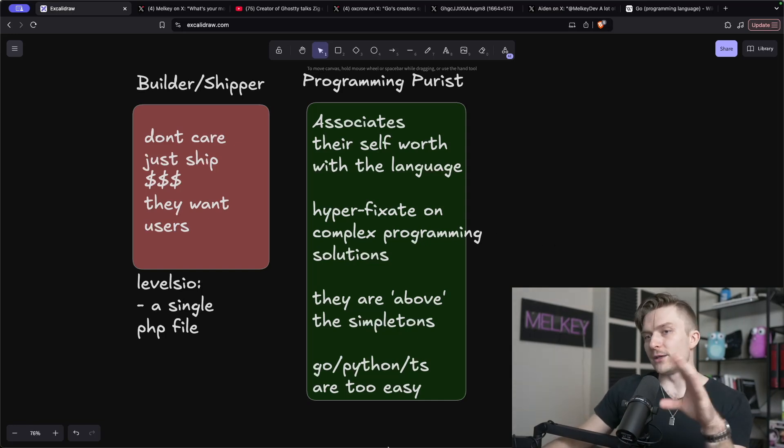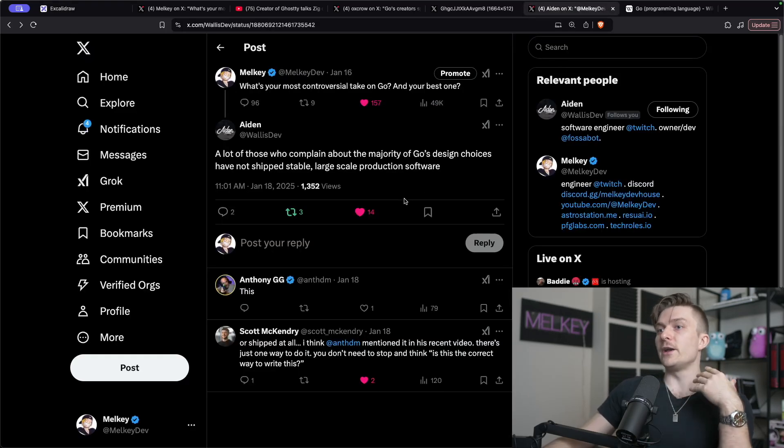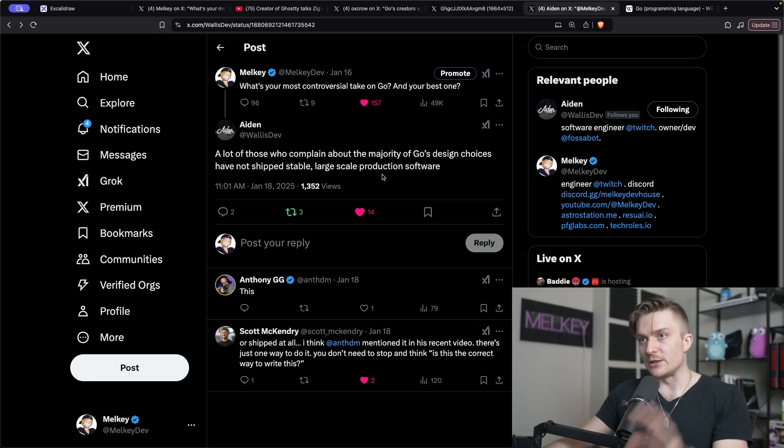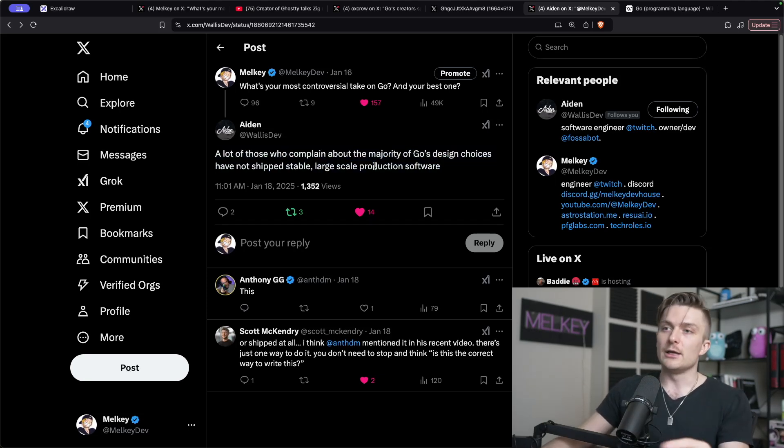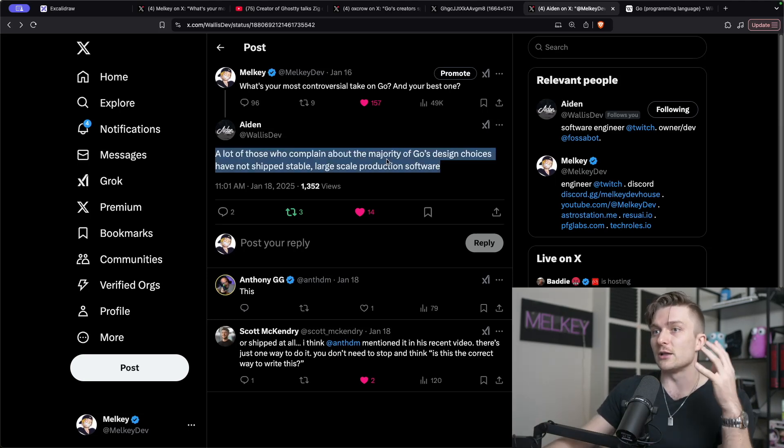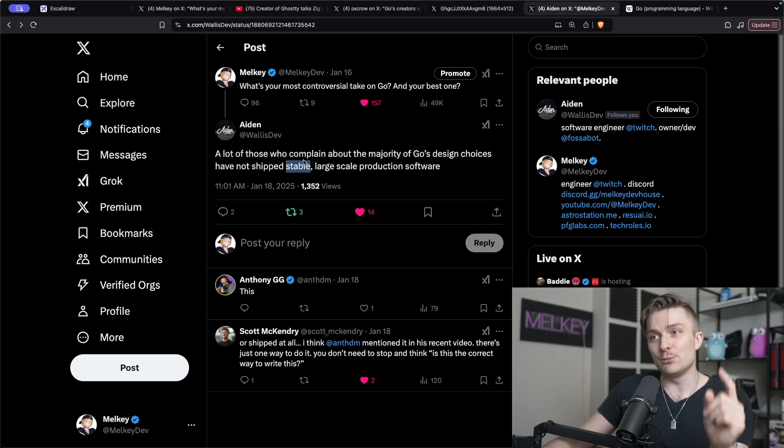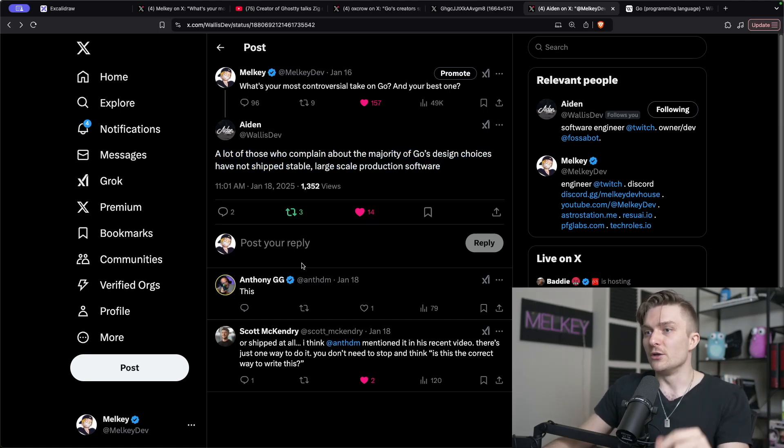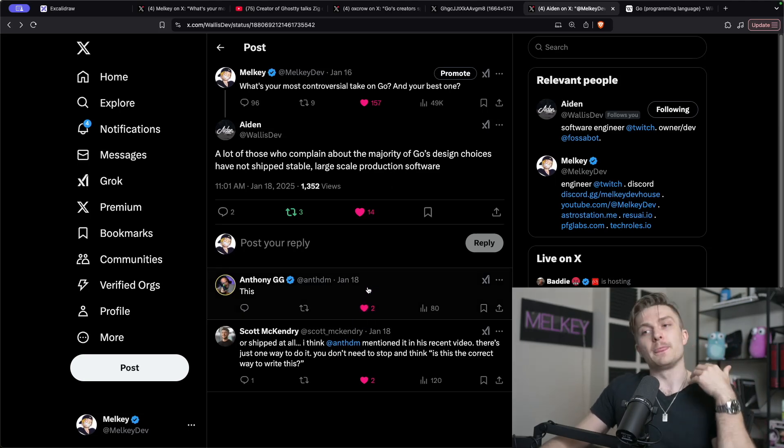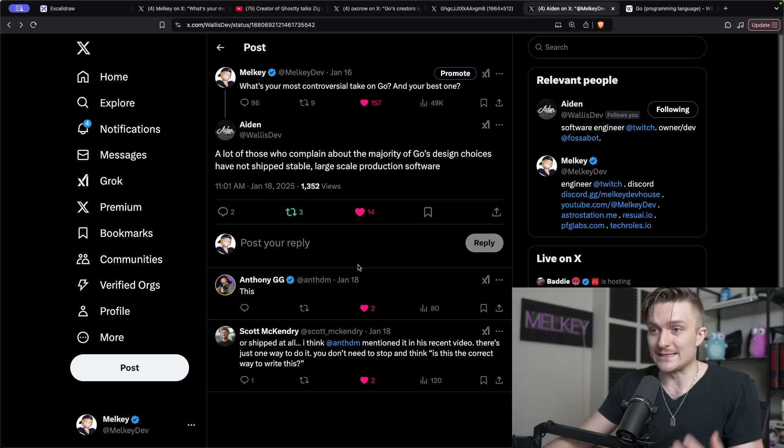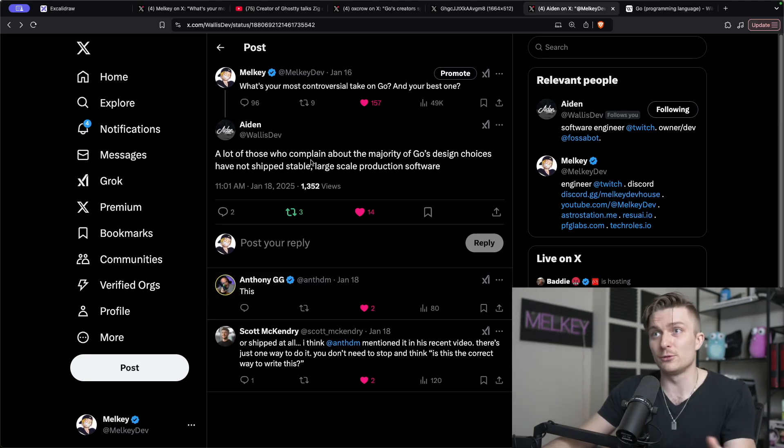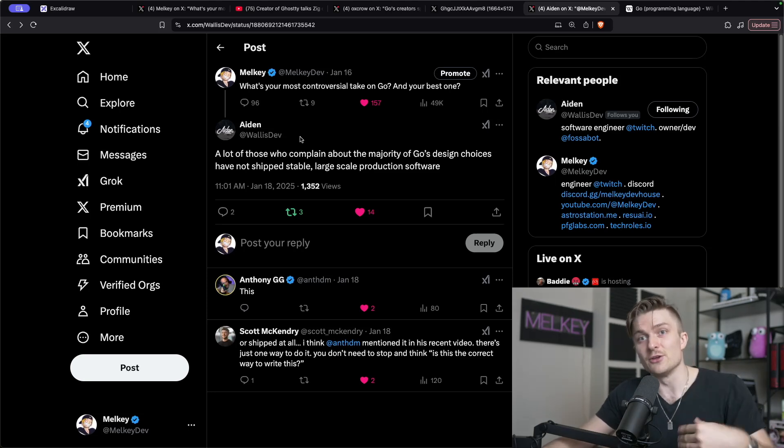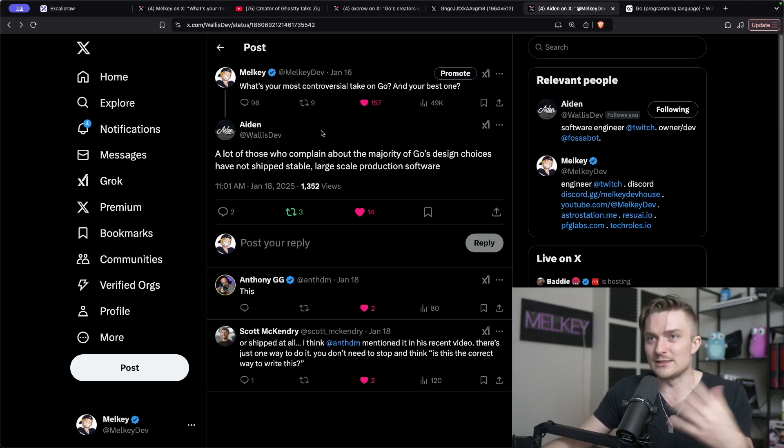And all of this really led me down this path of looking at opinions of people that hate Go, but also finding opinions of people who really enjoy Go and love Go. And in this one thread, there's Aiden who actually works at Twitch as well and was the creator of a very popular application all designed with Go. So he says, a lot of those people who complain about the majority of Go's design choices have not shipped stable, large-scale production software, to which Anthony GG, a popular YouTuber and user of the Go programming language, also doubled down. And a lot of people say that, the most people that have dunked on Go, there's the others that says, well, at least I'm shipping with Go. At least I'm able to deliver and do something very quickly while you're continuously rewriting the same thing over and over again.